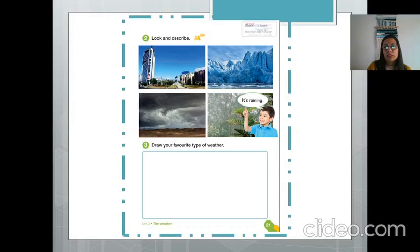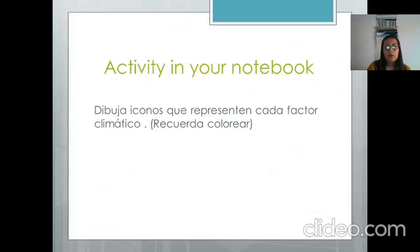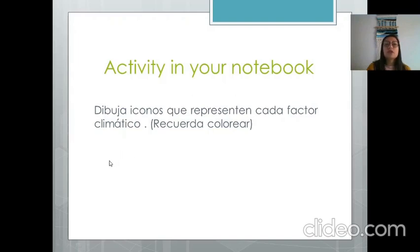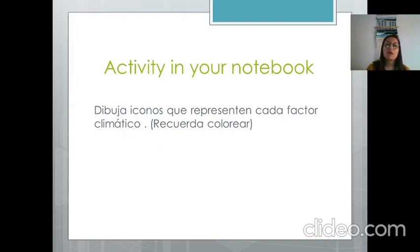Once we finish that activity, we go back to the notebook. After the vocabulary, return to your notebook — 'Activity in your notebook': draw icons that represent each weather factor. Remember to color them. For example, for sunny you can draw a big sun. You need to draw seven icons, one for each vocabulary word, so that you can show me: 'this icon represents rainy' or 'this icon represents snowing,' and so on.